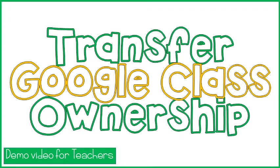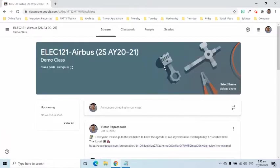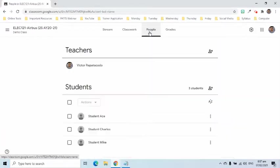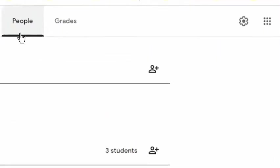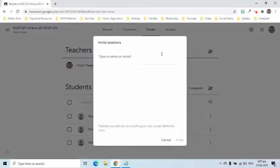These are the steps to follow when transferring Google Class ownership to another teacher. To start, I will open the Google Class, go to the People's tab, and click the Invite Teachers icon.